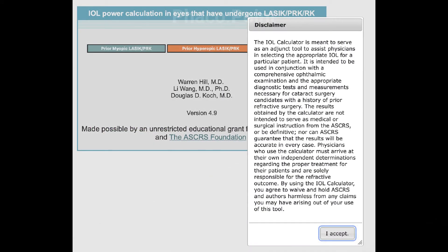The next document is extremely important. It is a disclaimer stating that this IOL calculator is only meant to work as an adjunct tool to assist the physician in selecting the correct IOL power. It needs to be used in conjunction with a thorough eye examination along with appropriate diagnostic tests and measurements. The surgeon who chooses the IOL power is completely responsible for the end result.